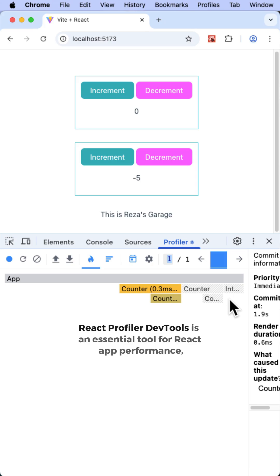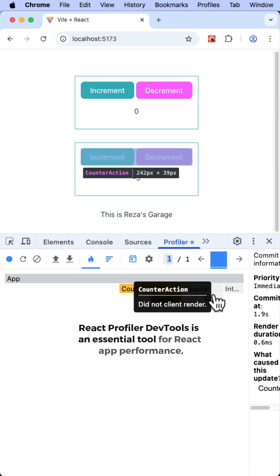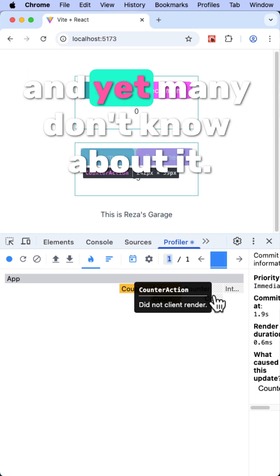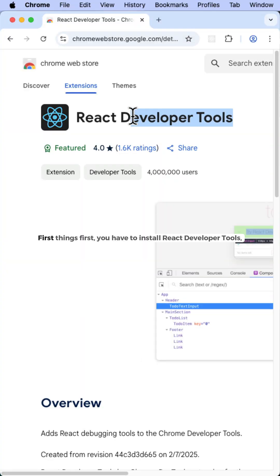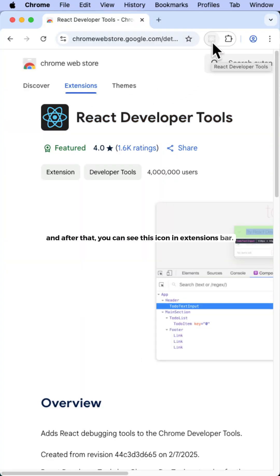React Profiler Dev Tools is an essential tool for React app performance, and yet many don't know about it. First things first, you have to install React Developer Tools, and after that you can see this icon in the extensions bar.